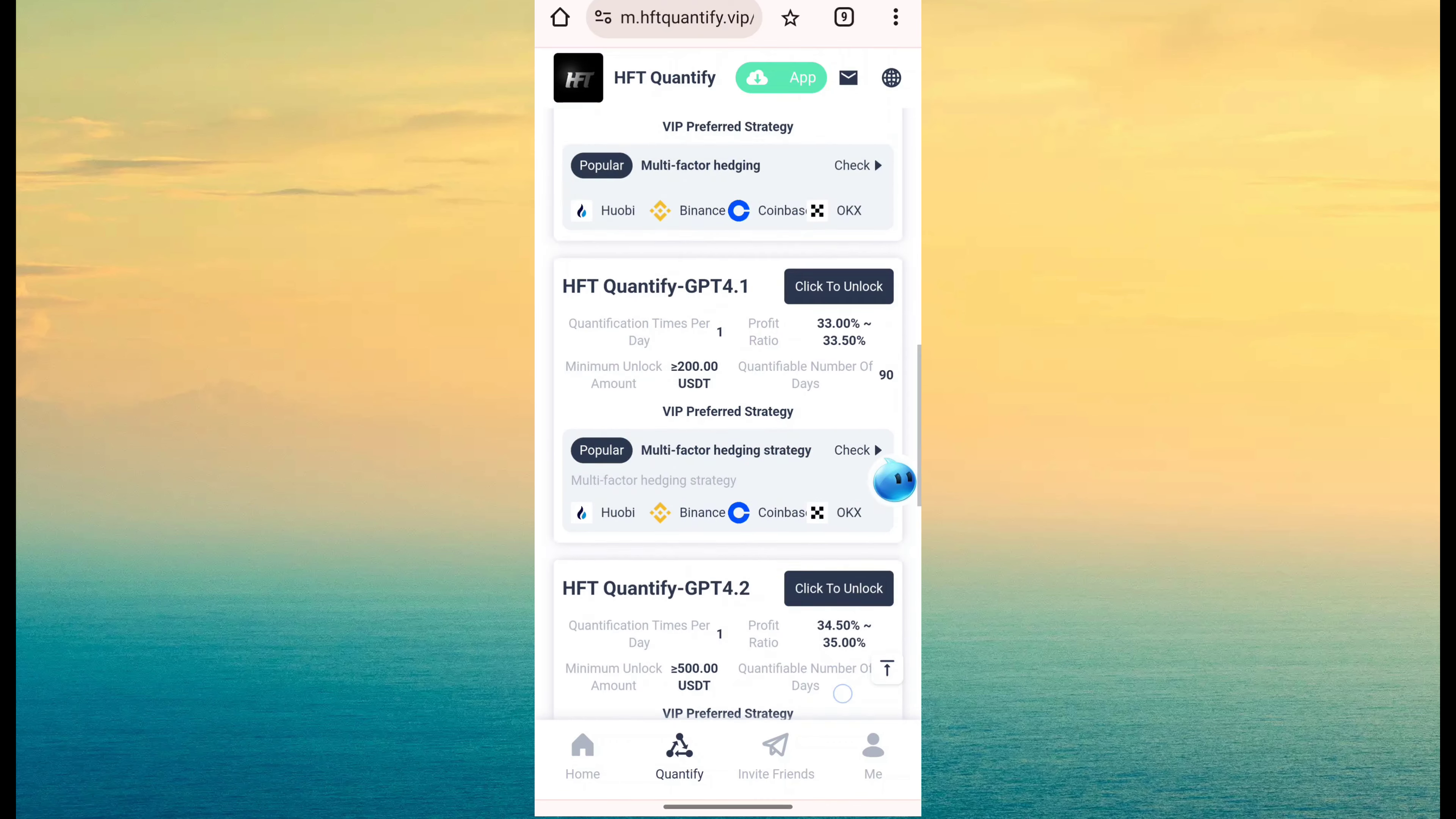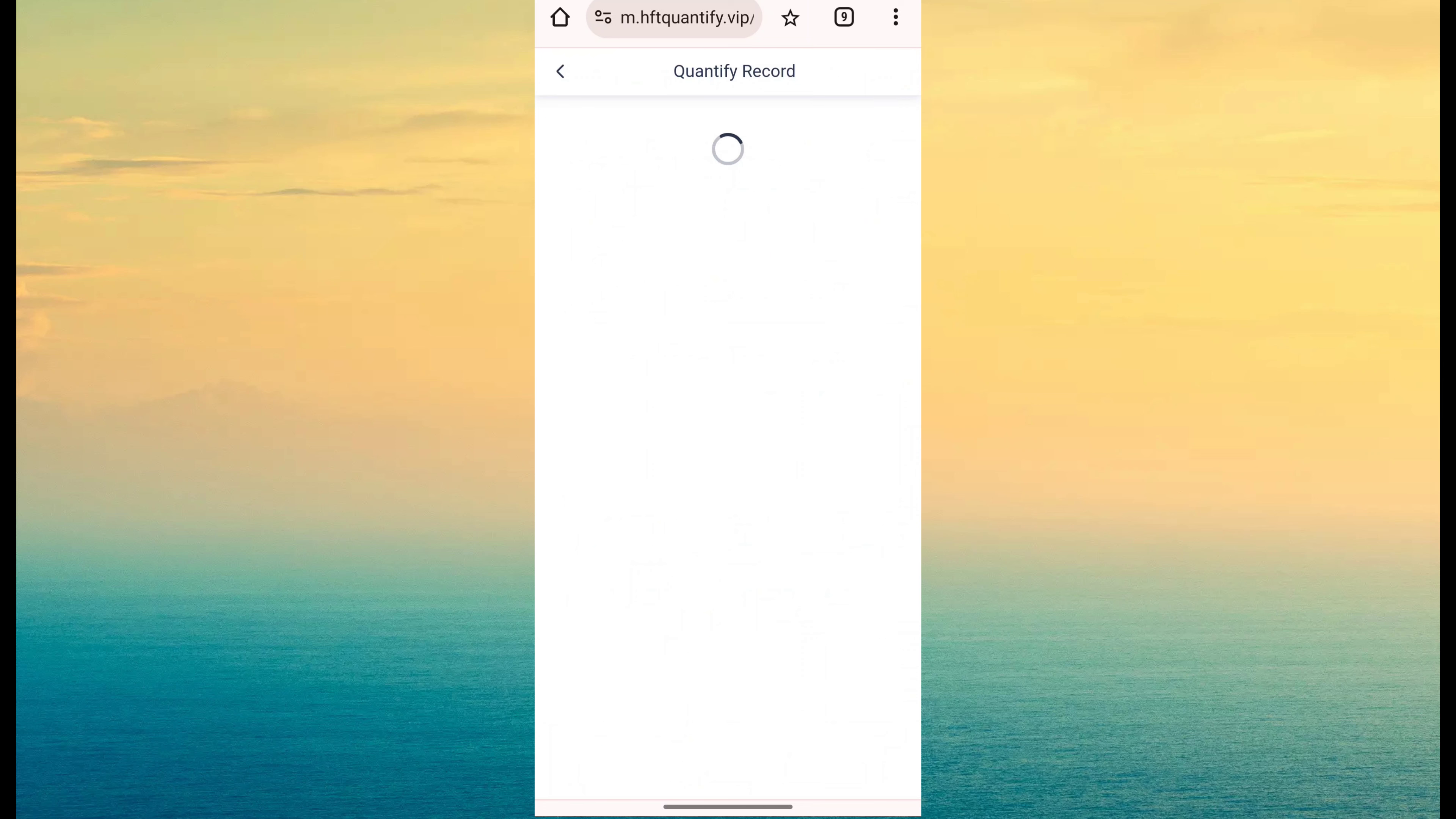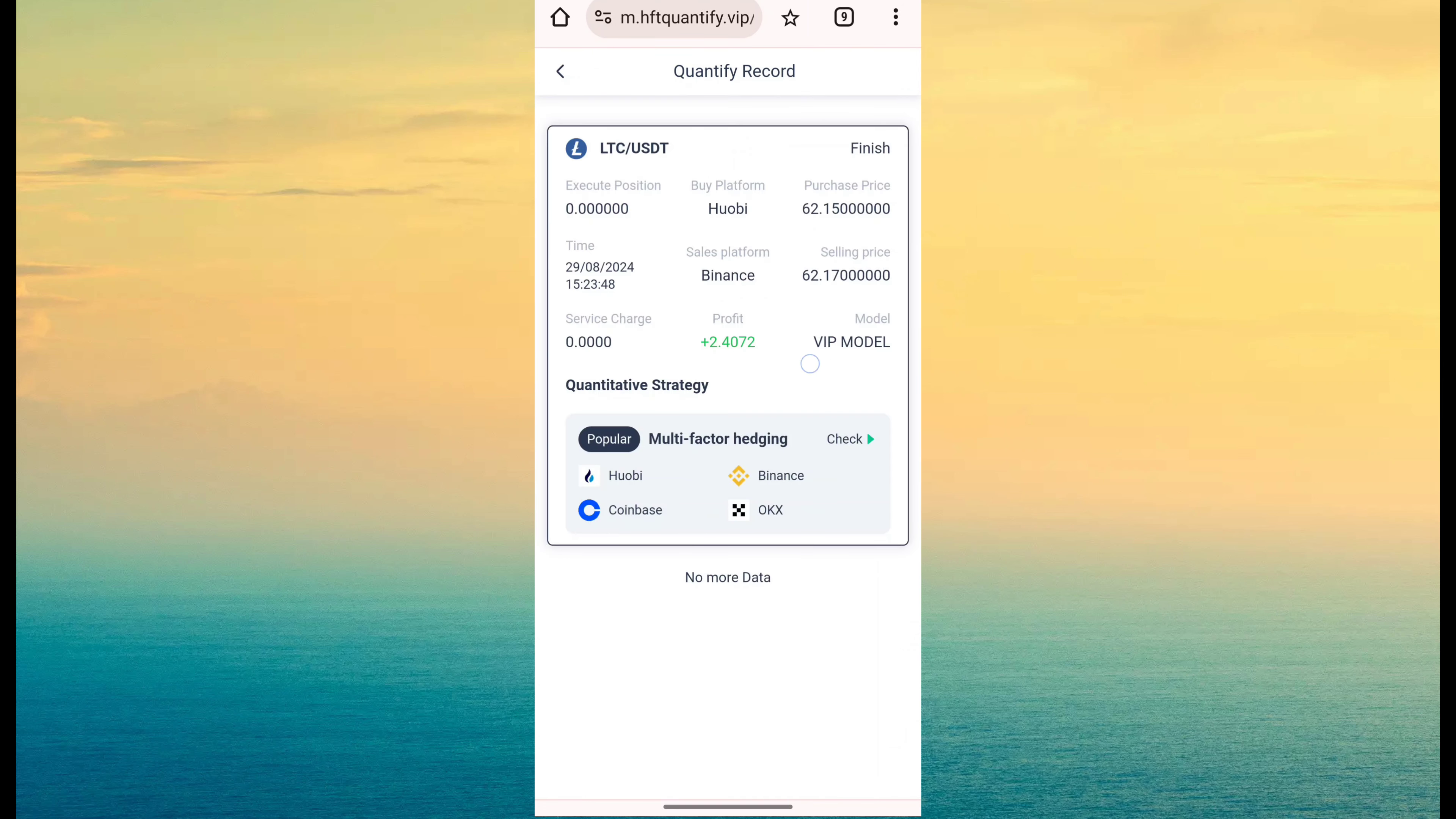So you can complete upgrade. After you complete, just click Start Quantify. The task has been done and you will get revenue. Here I have my Quantify task done record.